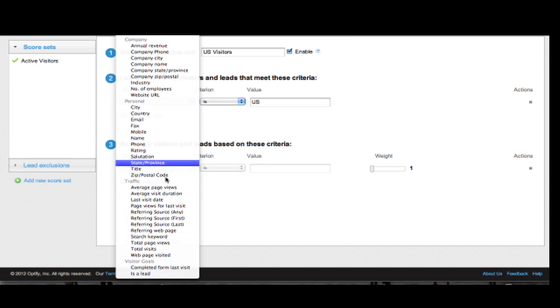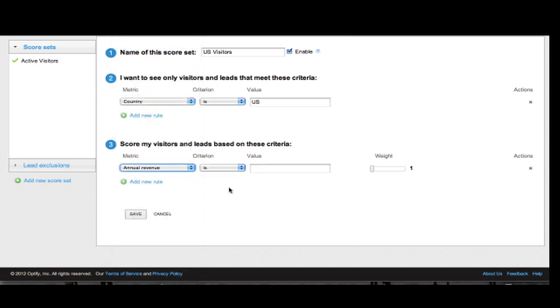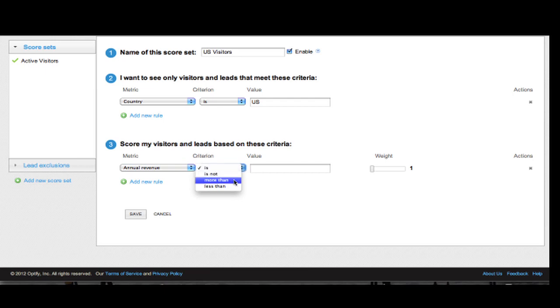Now, I'm going to start by using a company criteria, annual revenue. And I want to score visitors higher that have a higher annual revenue, so I'm going to say annual revenue more than 10 million.